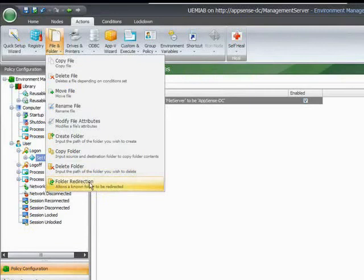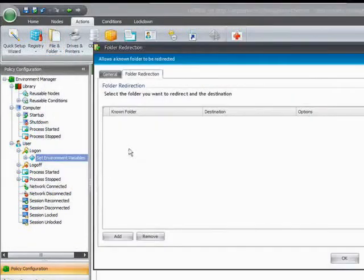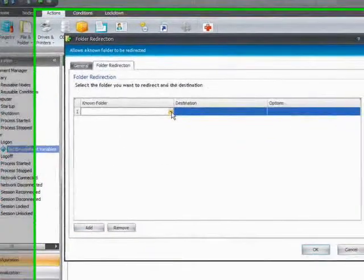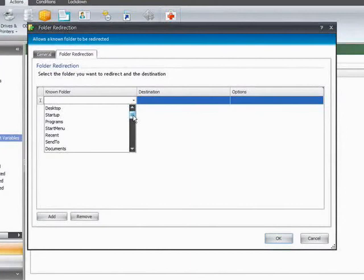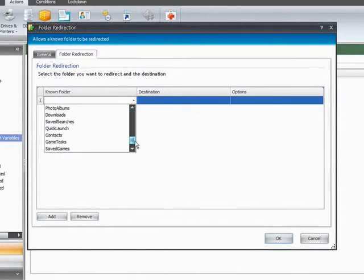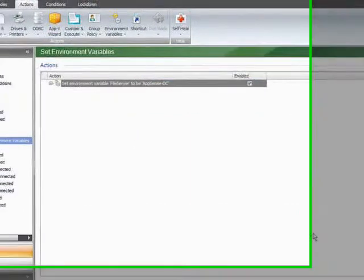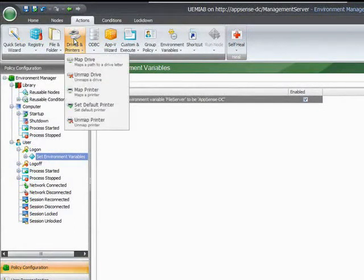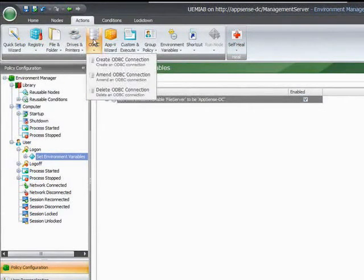Here we can actually see that we've got the folder redirection as well. The folder redirection can redirect any folders within the user's profile. The drives and printers: we can map and unmap drives and printers. We can also play around with the ODBC connections.